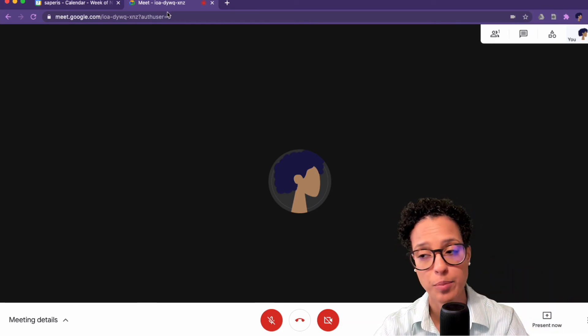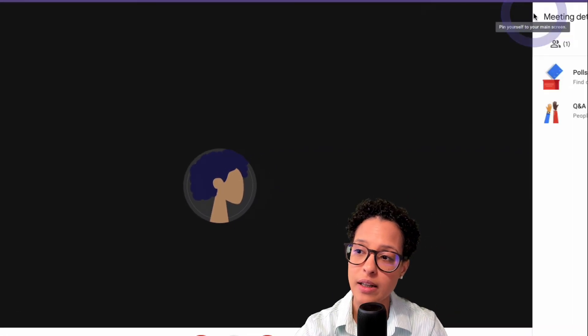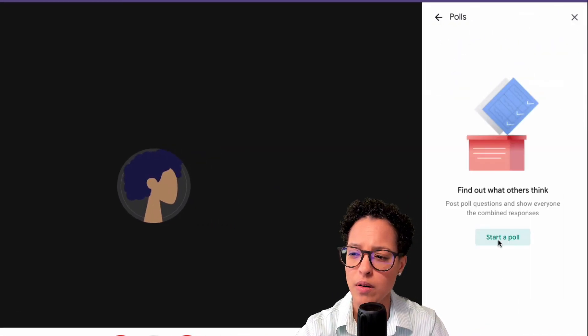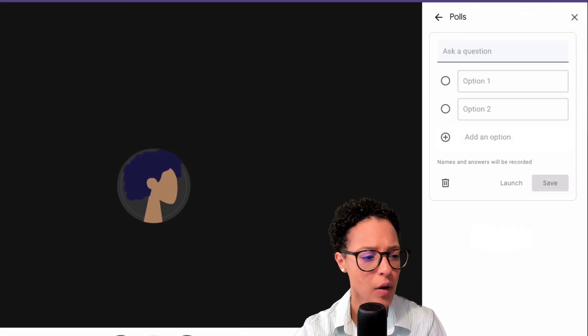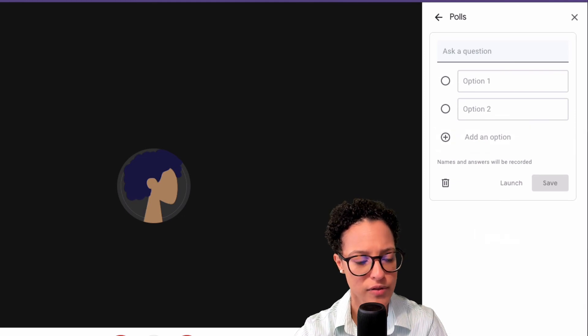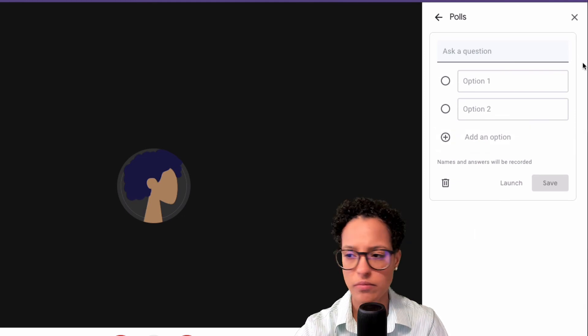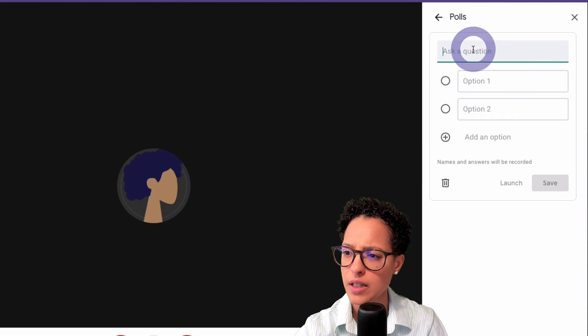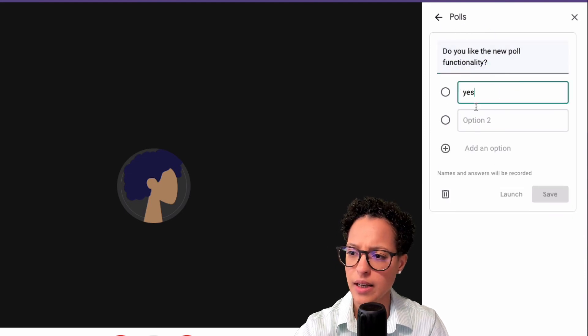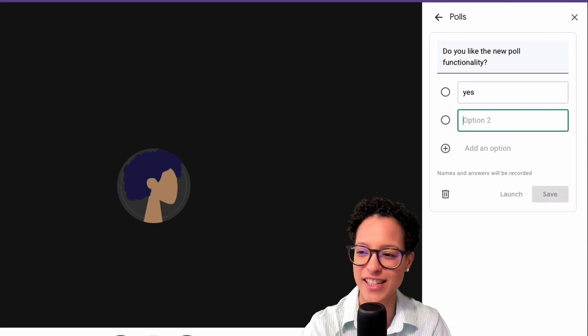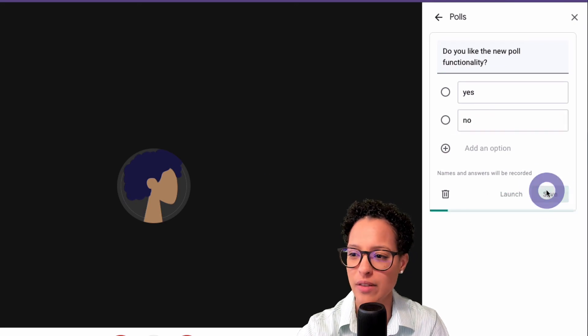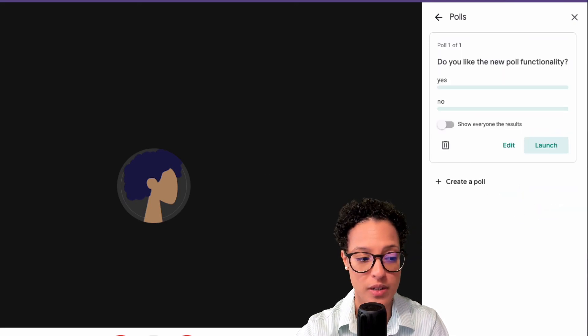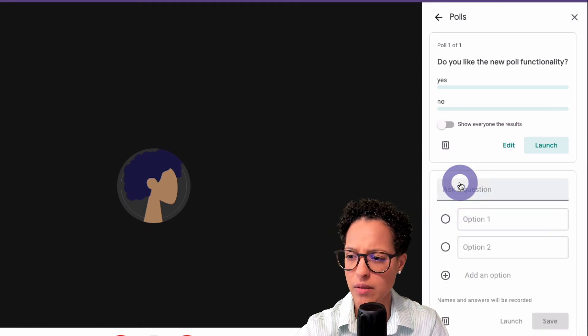So I can click on activities then on polls and then I can say, I don't know, let's use the same thing we did before. Do you like the new functionality? Let's go ahead and save that and say yes or yes, no, just kidding. Yes, no, you can save that. And then also we could create a second poll the exact same thing.